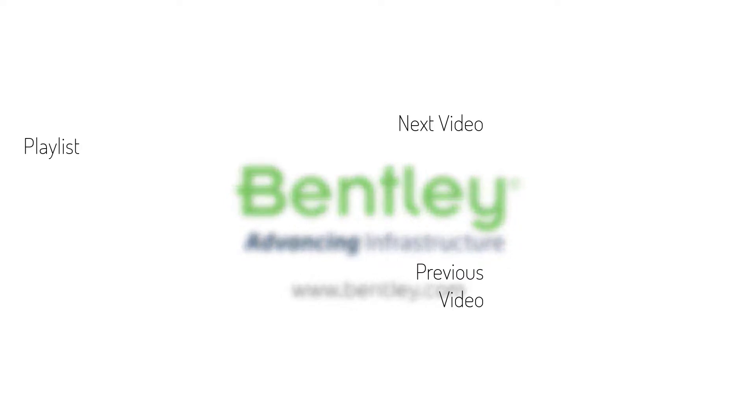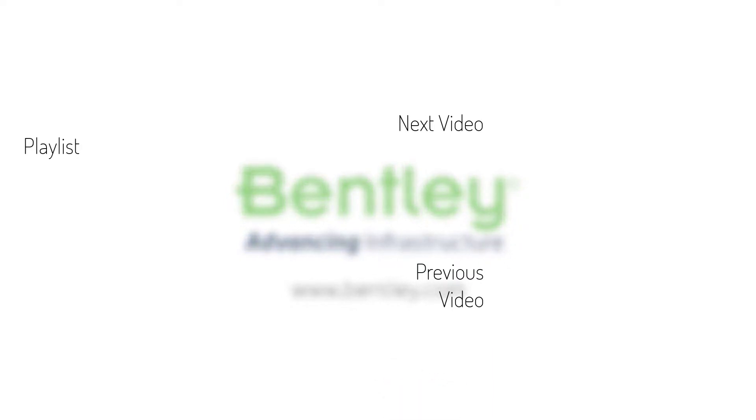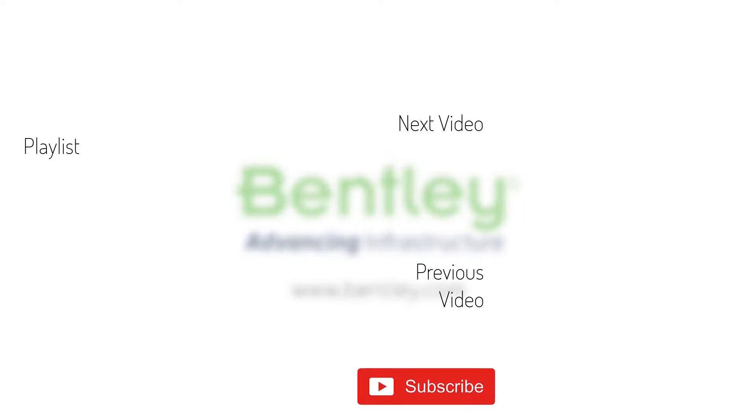If you found this video helpful please give it a like. If you want to see more such series consider subscribing to our channel. Thank you and see you next time. Good day.